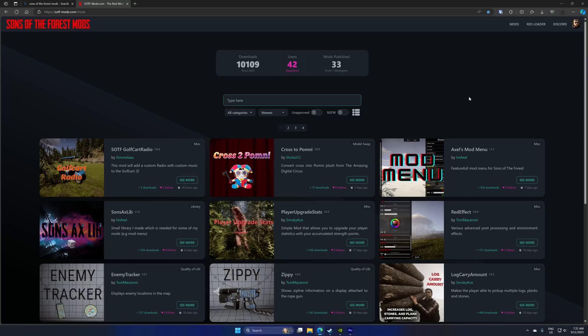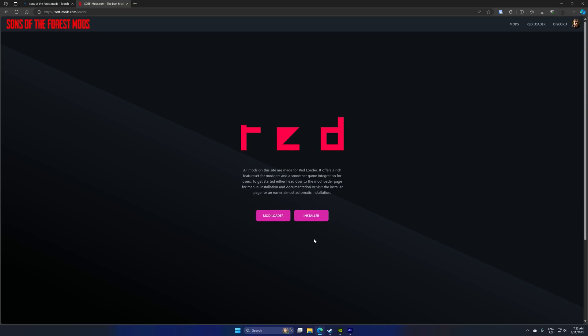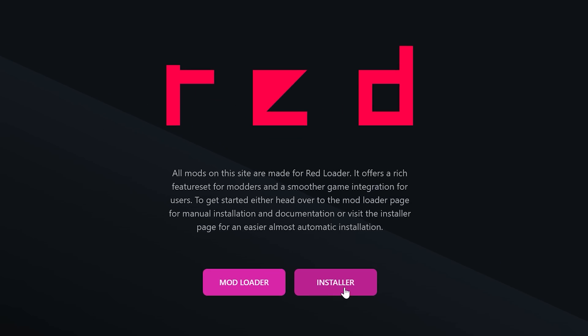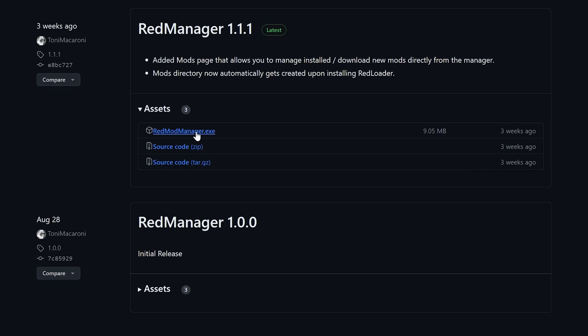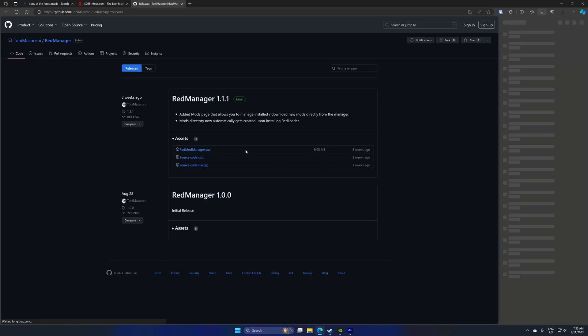Open that one and it should look like this so you know you're in the right spot. Next, go to the top and it should say Red Loader. This is constantly being updated so it may change. Click on Red Loader, click on Installer, and you see Mod Manager here, click that.